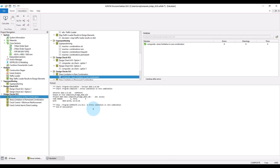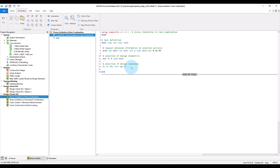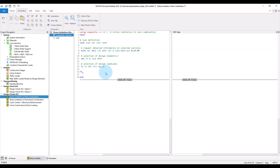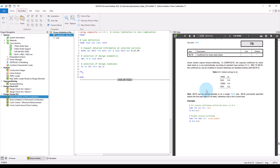Note also that you can switch off the tension stiffening effect with the input command TS. For more information about the options provided there, please take a look at the command reference in the manual.